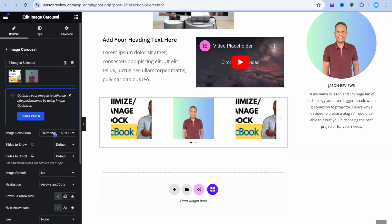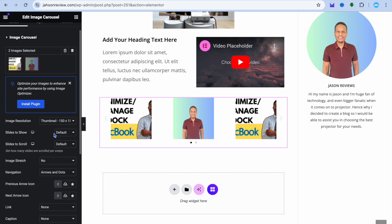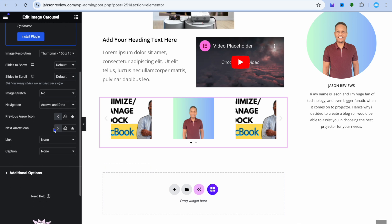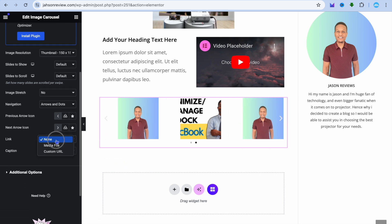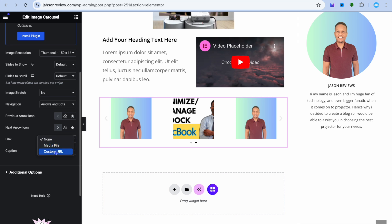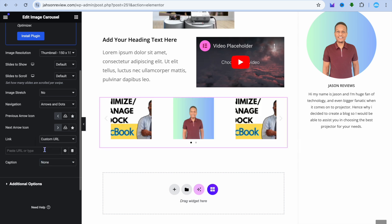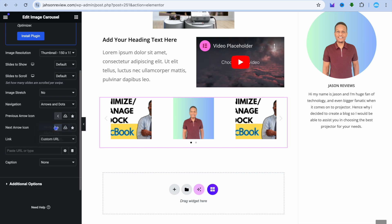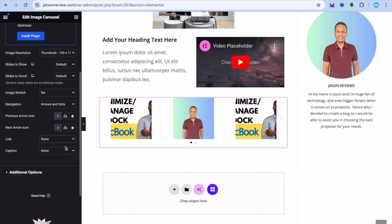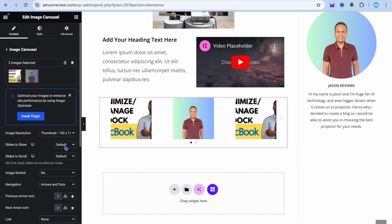If you'd like to make the gallery clickable, go to the left-hand menu option and tap on link. From here, you can paste in a custom link that you'd like persons to be redirected to once they click on it.